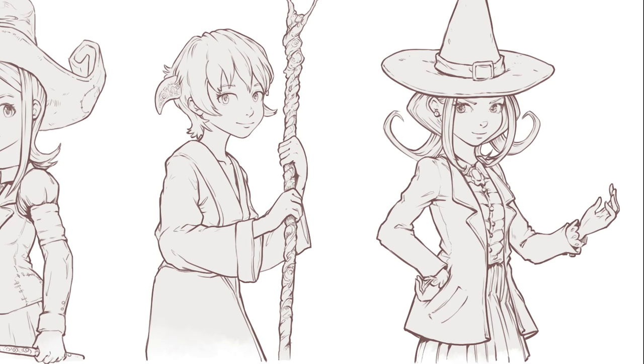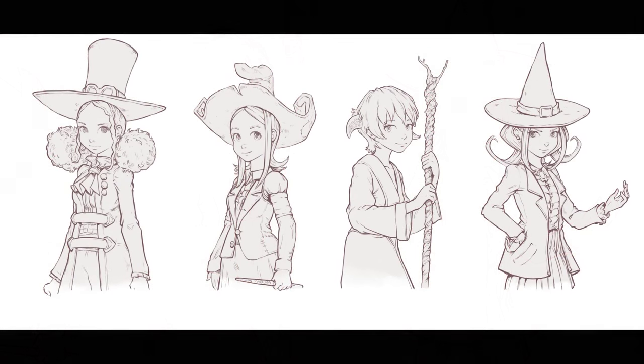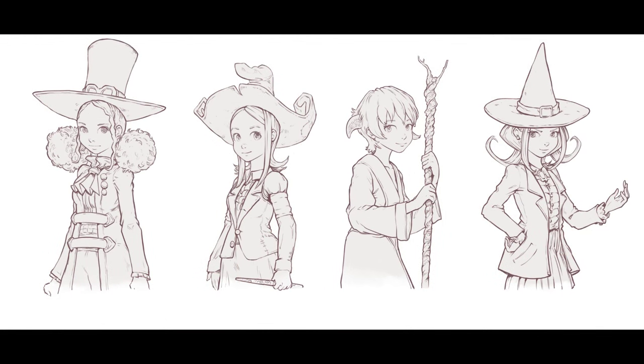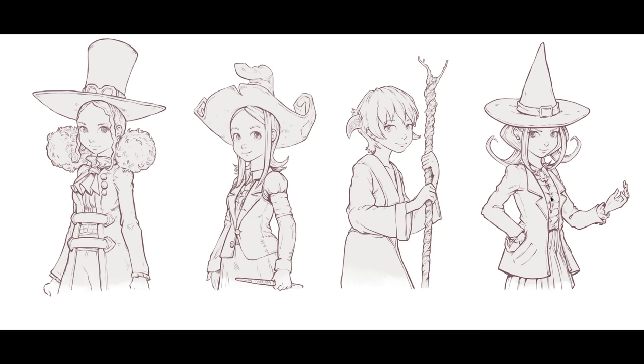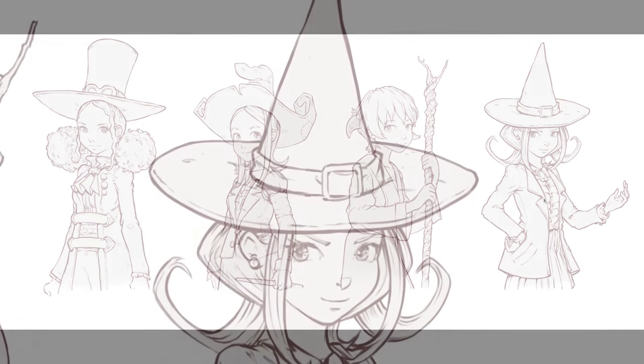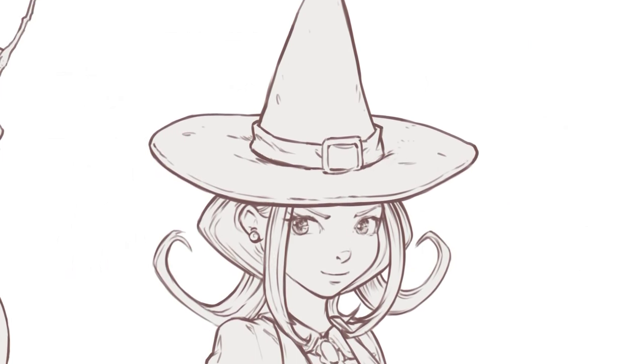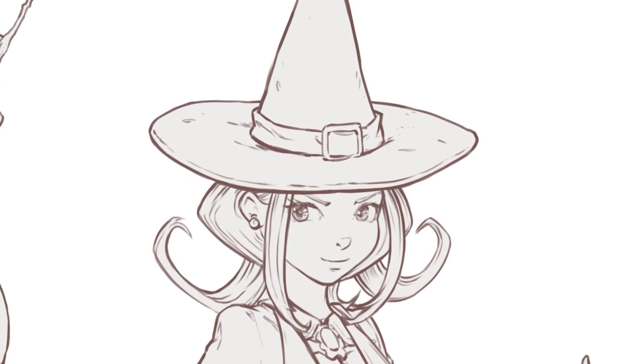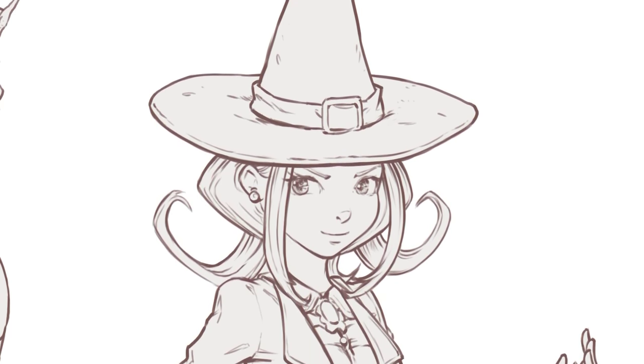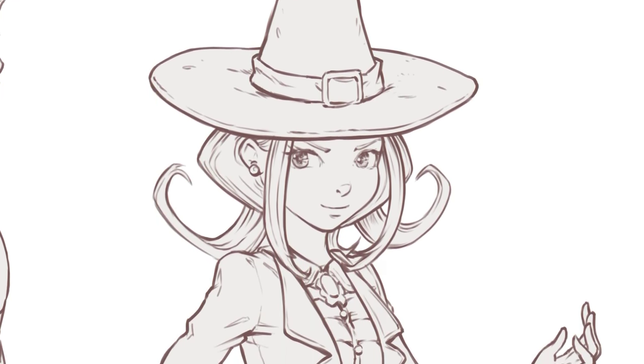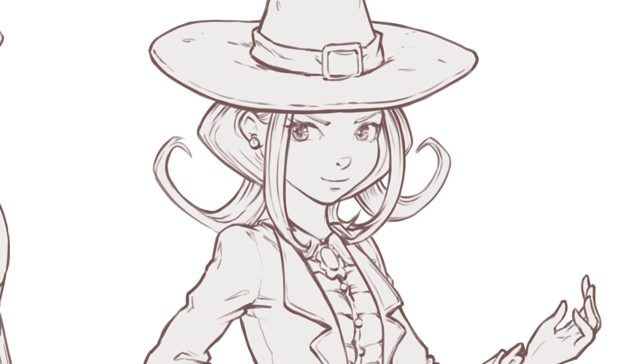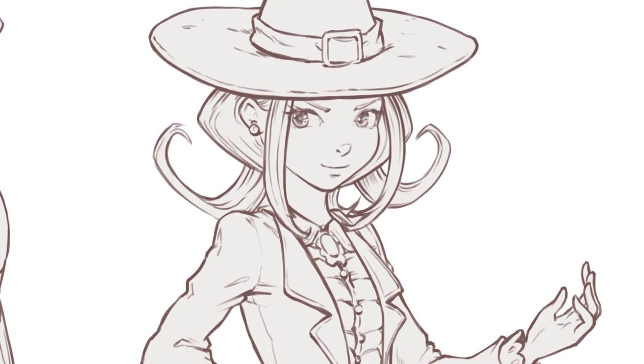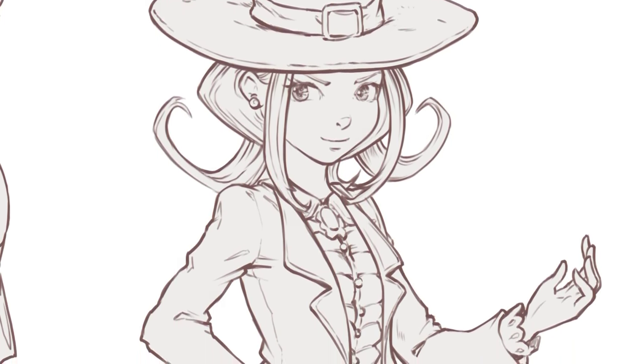This time-lapse video will be mostly about Saffron, the character on the right. The workflow is very repetitive, so if I show you all the time-lapse it will be boring. We'll see only one character and the others will be very fast.